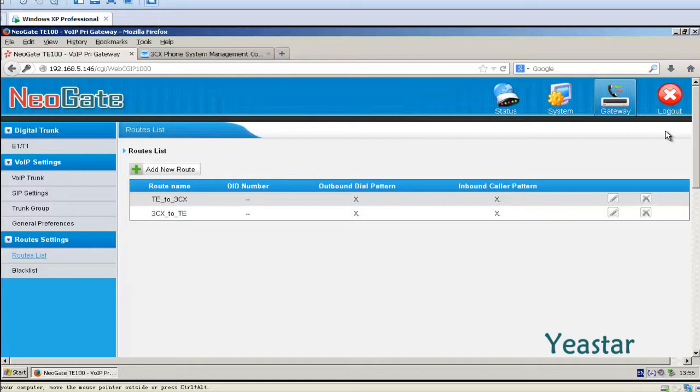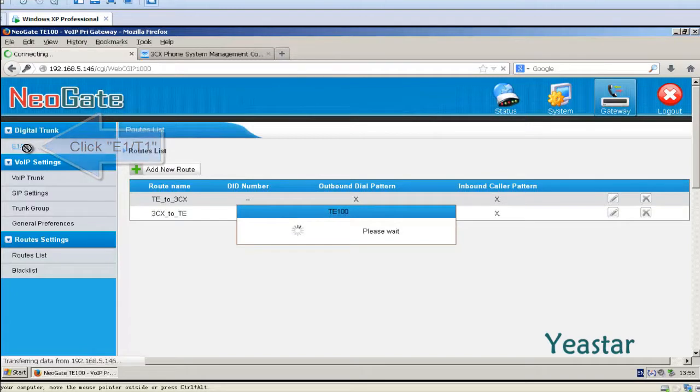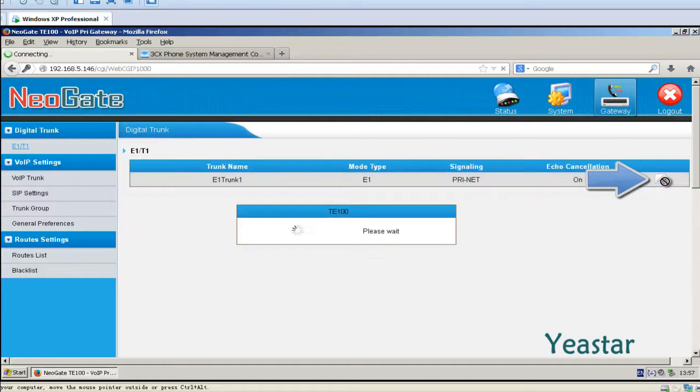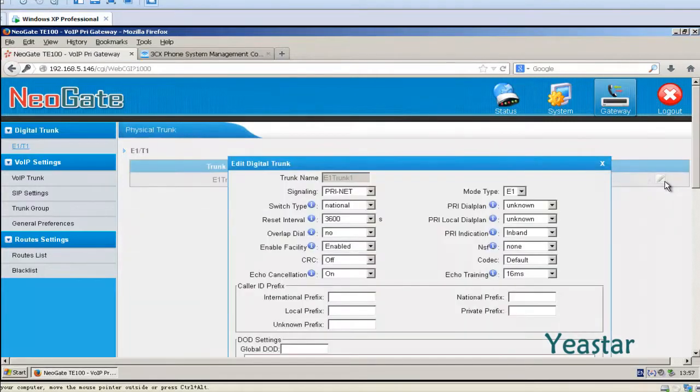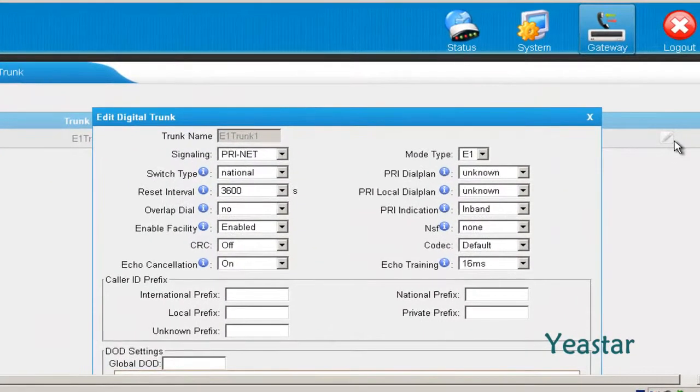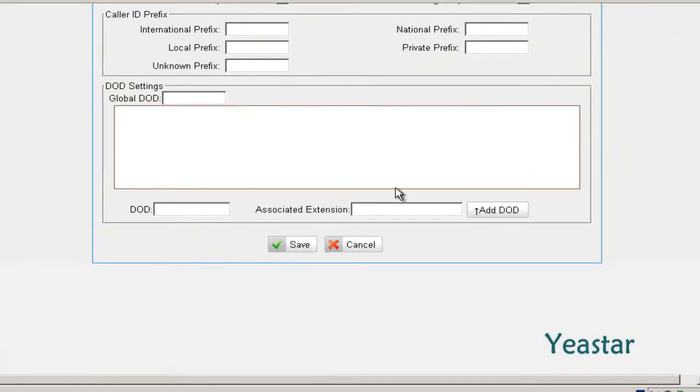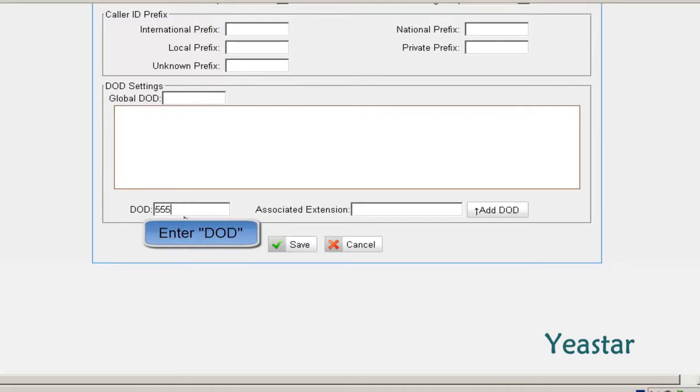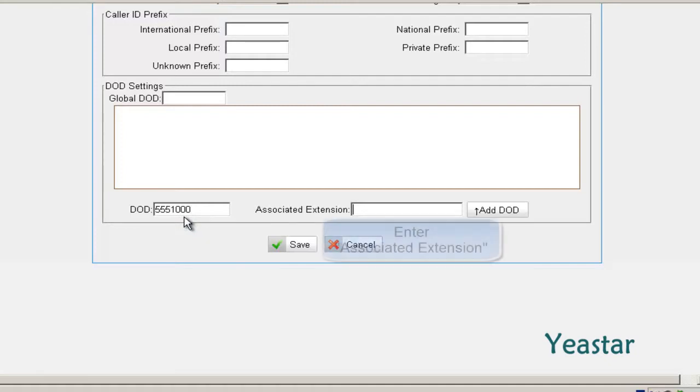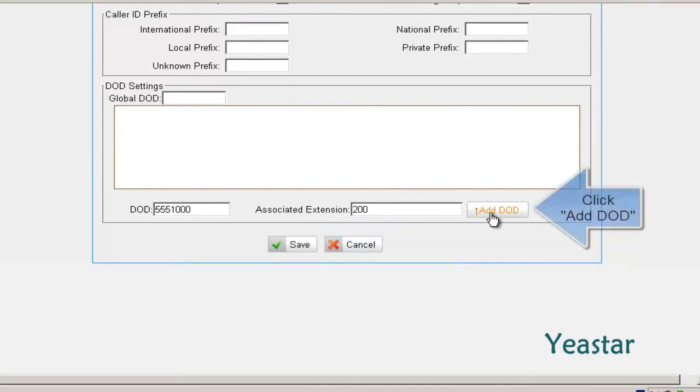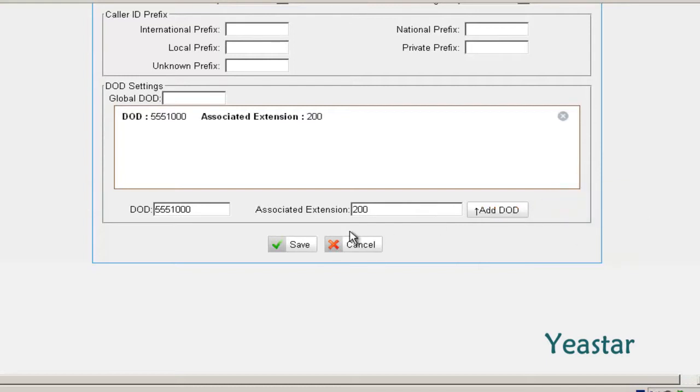Step 4. Enter the E1 T1 interface. In DoD, enter a DID number of E1 trunk. Fill with extension number of 3CX in associated extension. Click Add DoD and save the configuration.